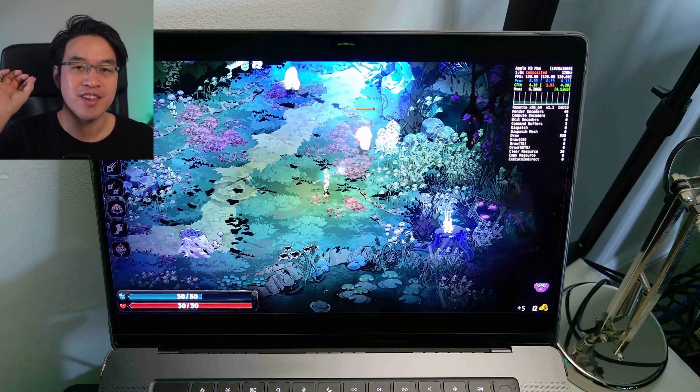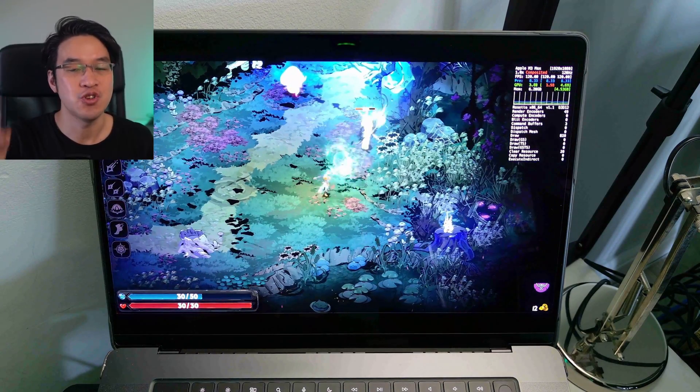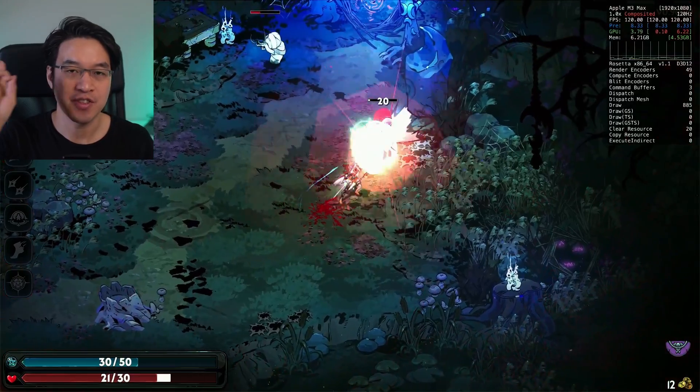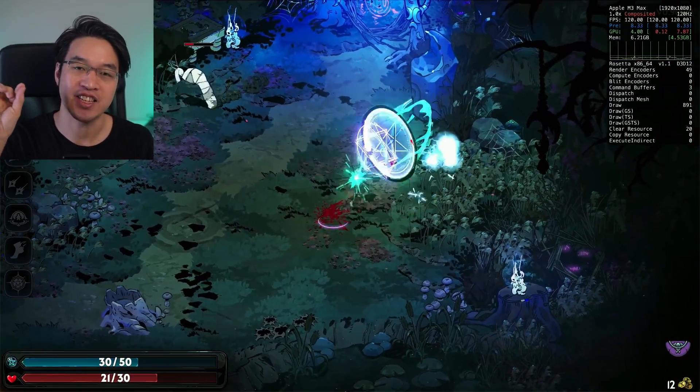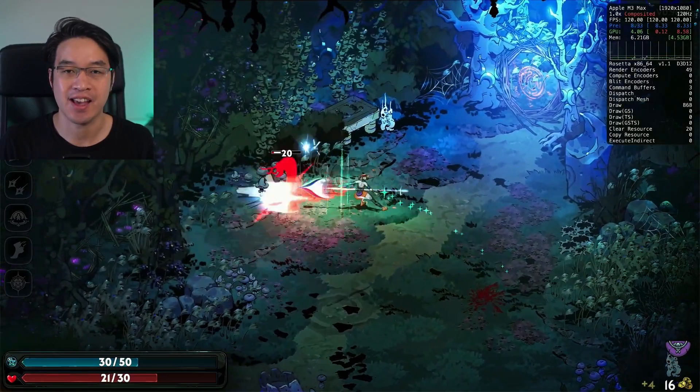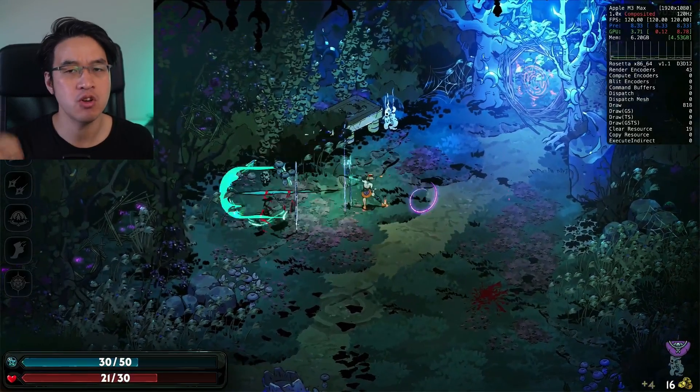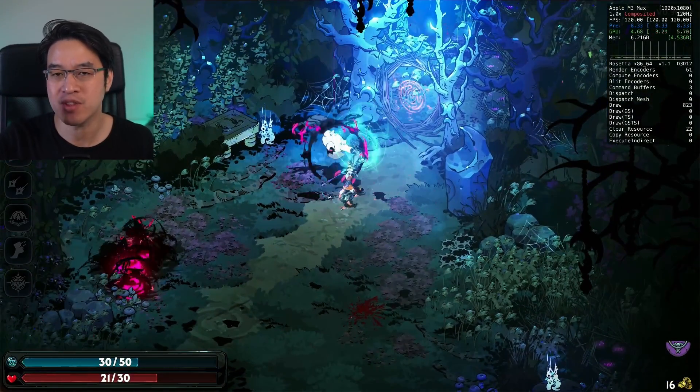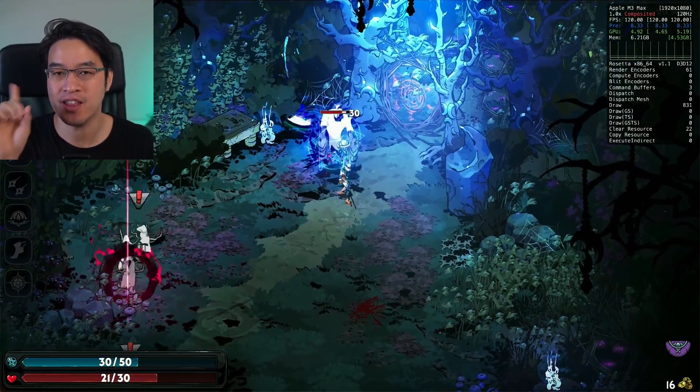Hey everyone, today I'm going to be showing you how to run the game Hades 2 on the Apple Silicon Mac. So this is Hades 2 Early Access, which is only on Windows at the moment, and it's going to be released on macOS in the future.